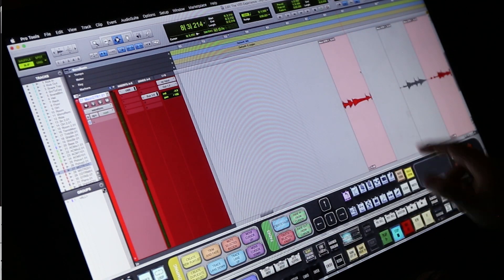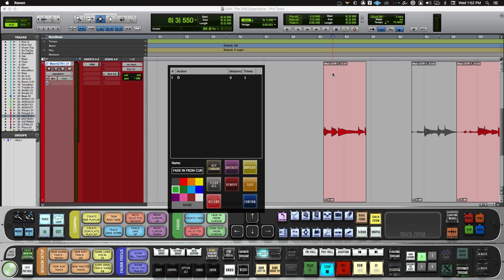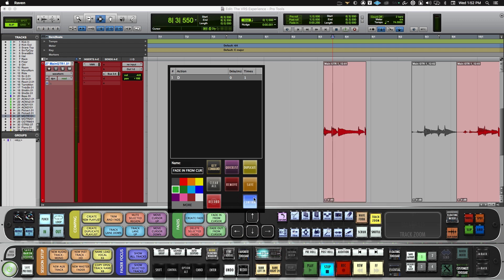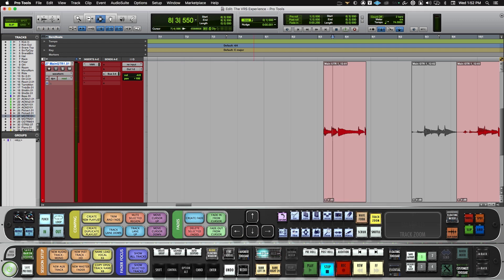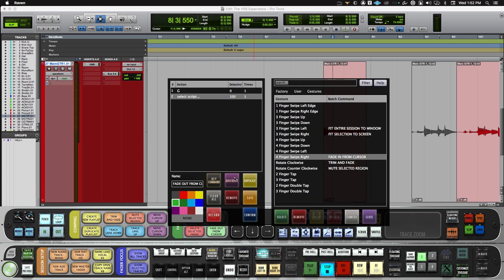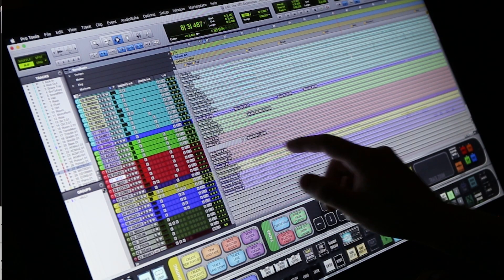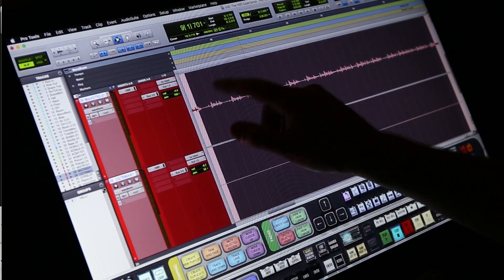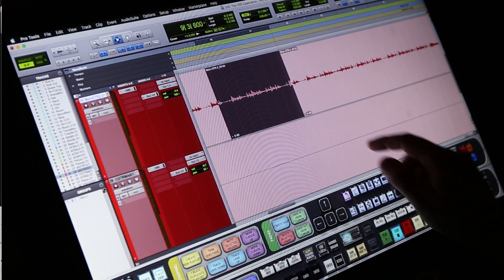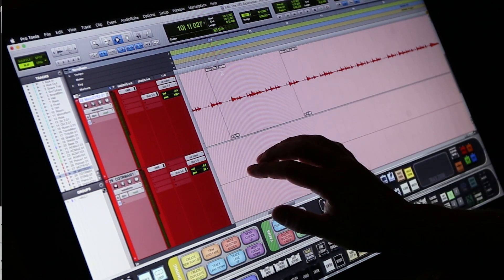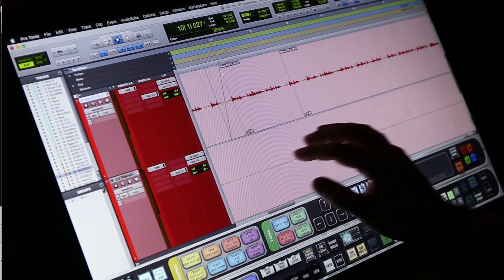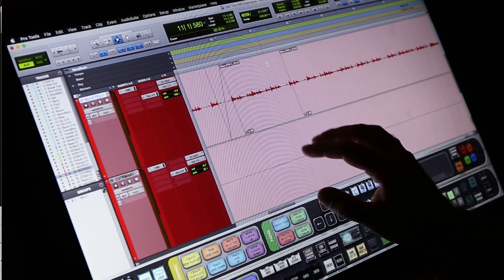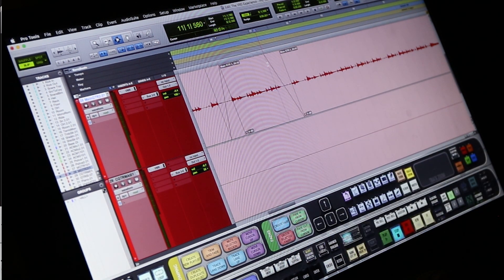Let's map a couple more. So I'll take these fade in from cursor batch commands. I'm going to make this a four-finger swipe right. And the fade out, I'm going to make this a four-finger swipe left. So now we'll find a region here. I will break this region. I'll make a selection. Four-finger swipe right fades in. Four-finger swipe left fades out.